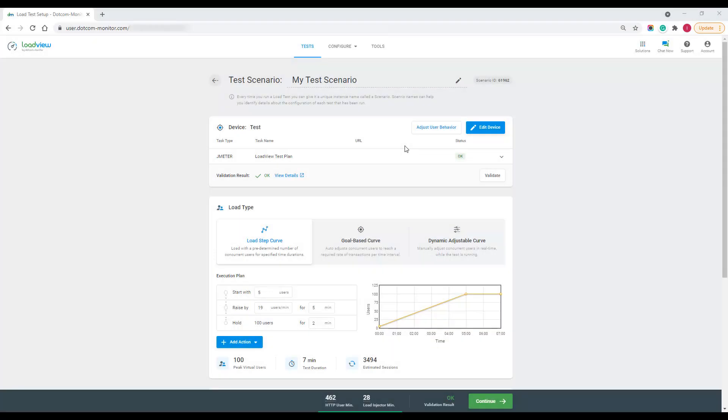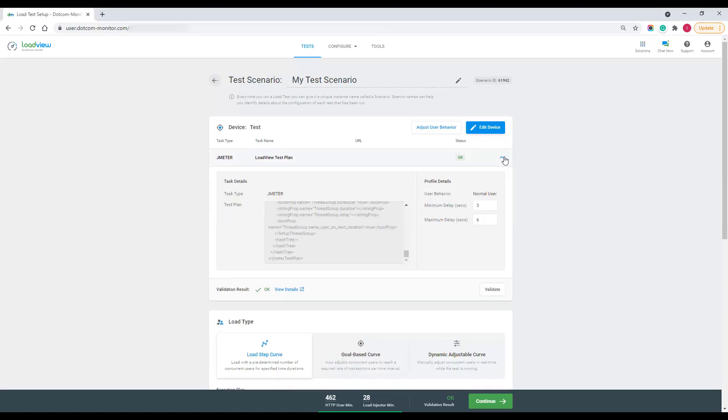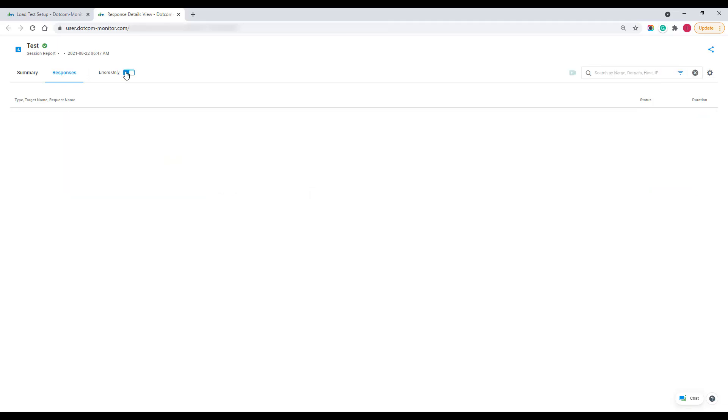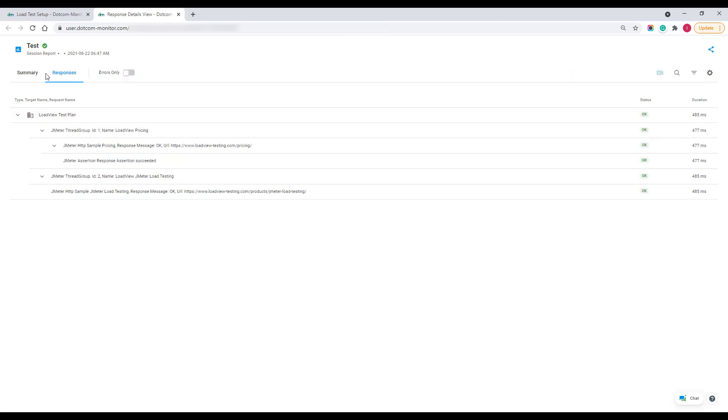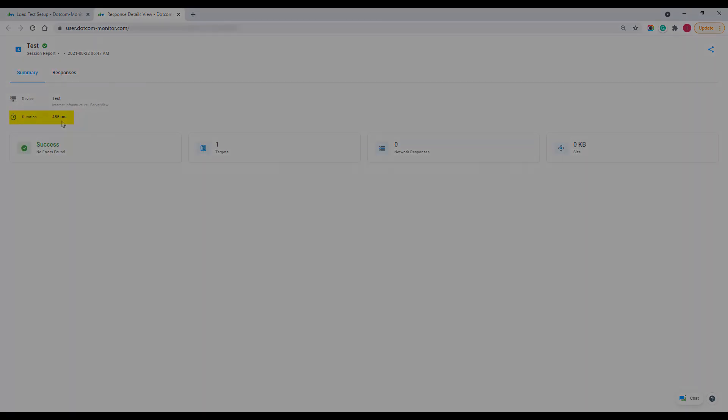Before we start the scenario configuration settings, I want to point out that LoadView always executes the test by a single virtual user to validate it on possible errors in the test device configuration. In this section, you can find the link to your validation results. You can review your test session details here such as session duration or possible errors.